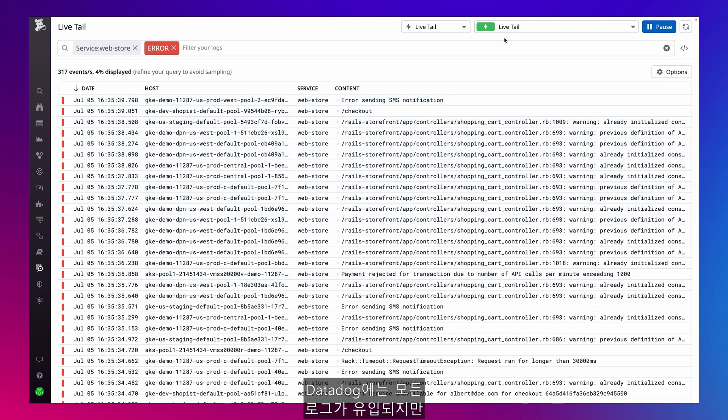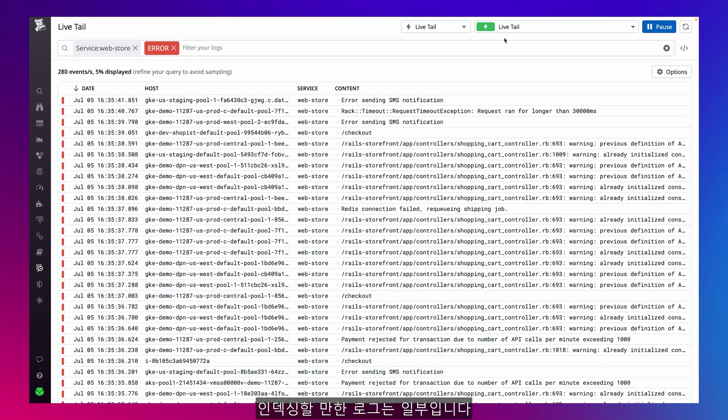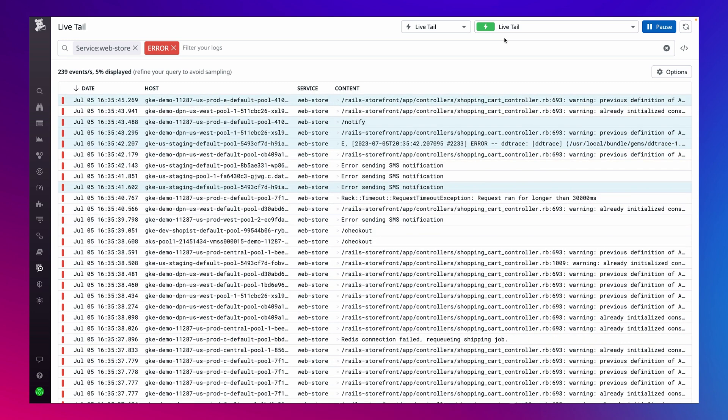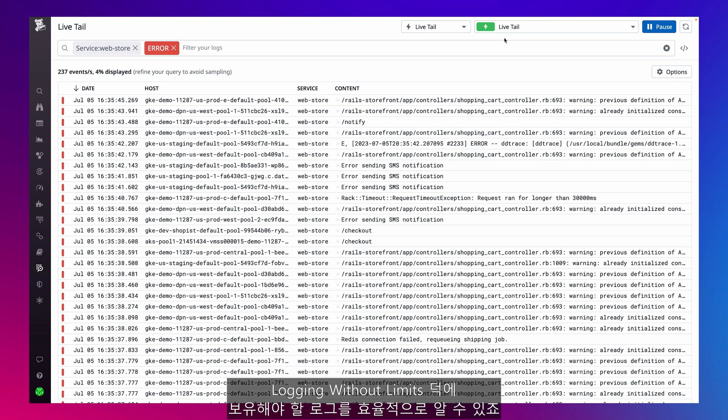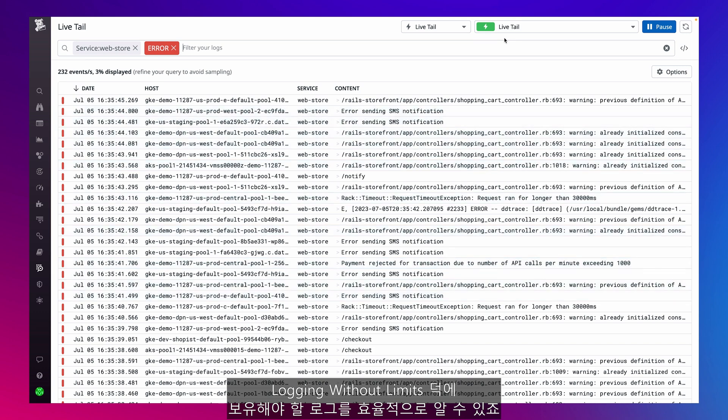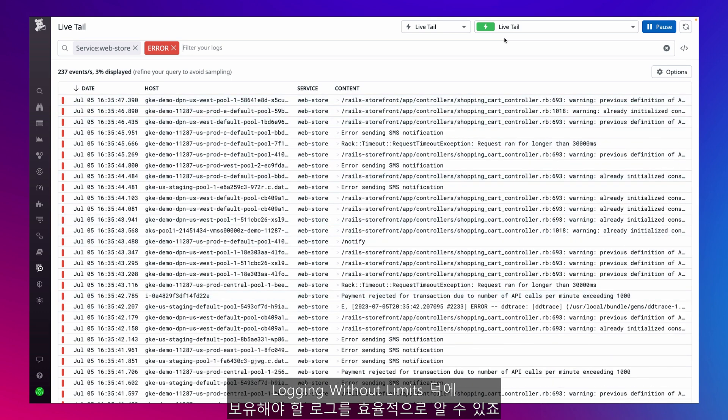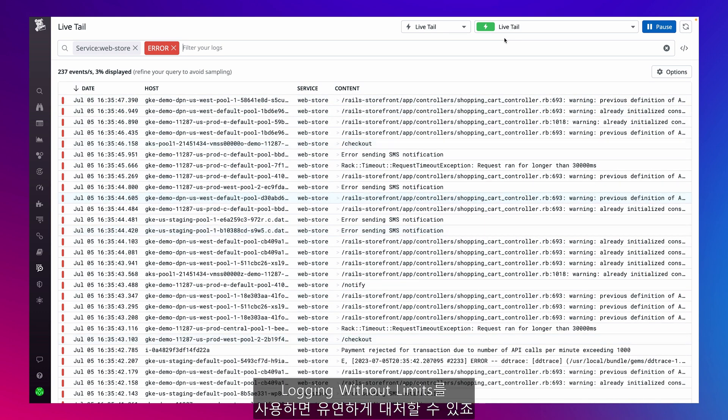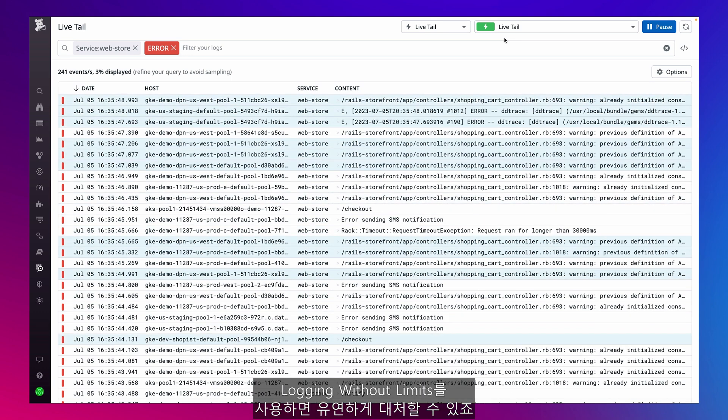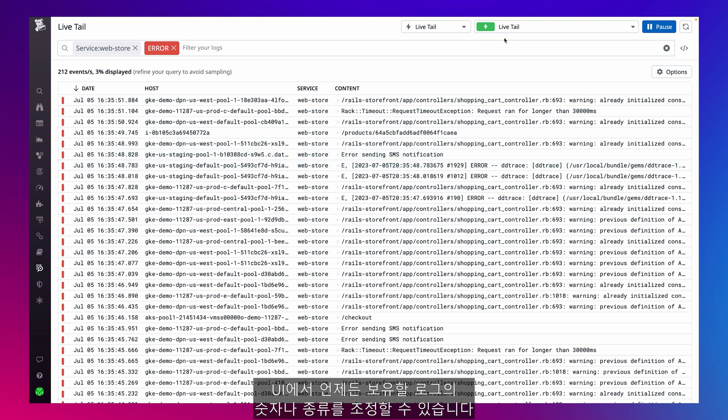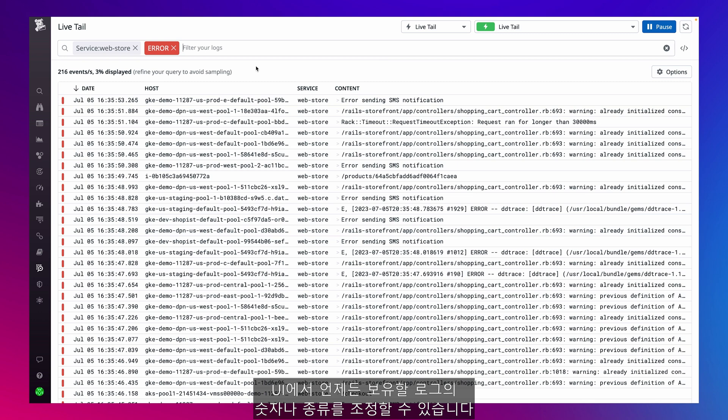Datadog ingests all logs coming in, but only some are valuable for indexing. I can be efficient with which logs to retain, thanks to logging without limits. Logging without limits gives me flexibility. If I need to keep more, fewer, or different logs, I can do that at any time in the UI.